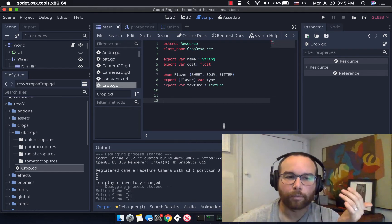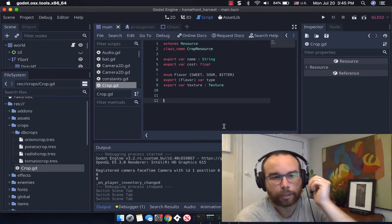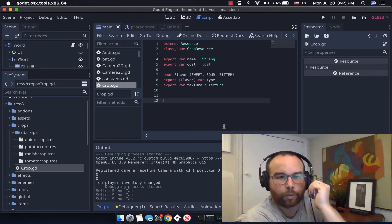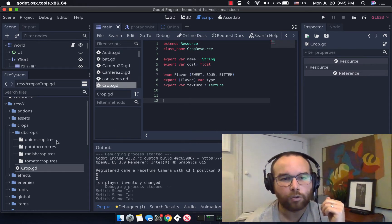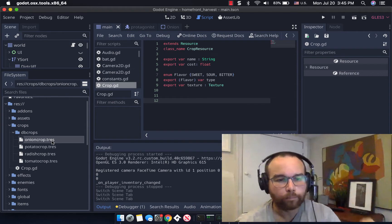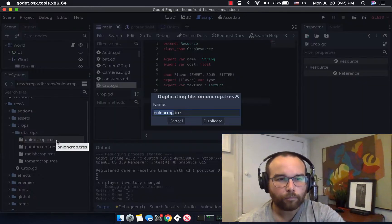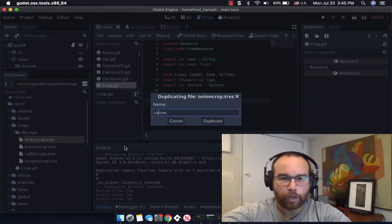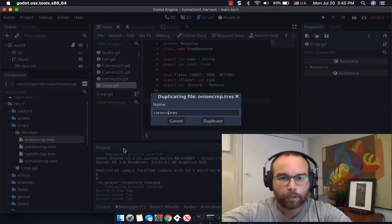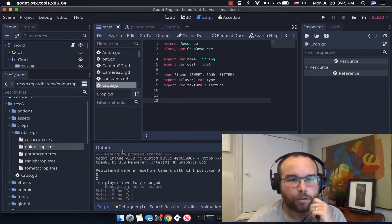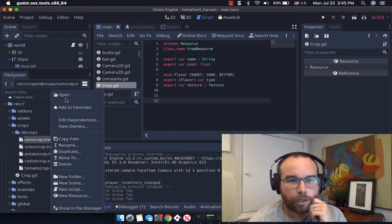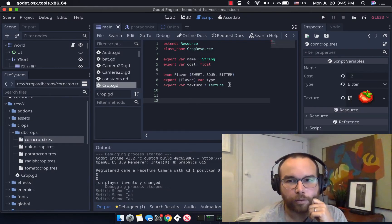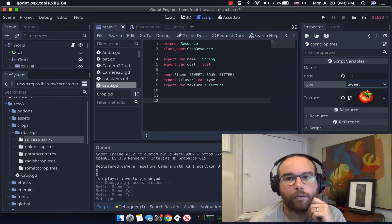And so these are, I believe, scriptable objects to where if I want to add something new, say corn, say corn crop. Now all I need to do for the corn crop, when I open that, is change it. I think corn is sweet. You can have sweet corn, change the texture.